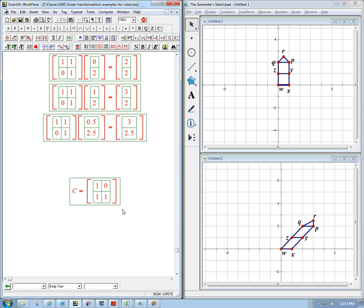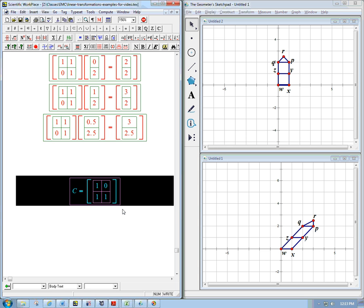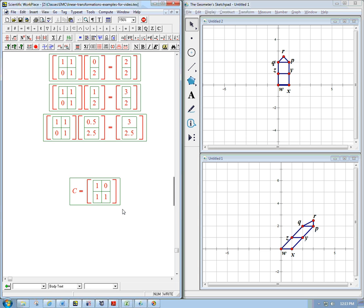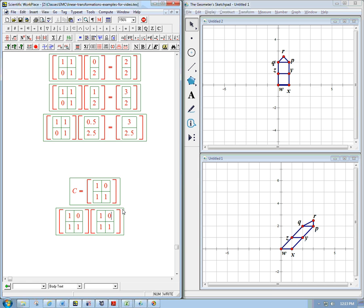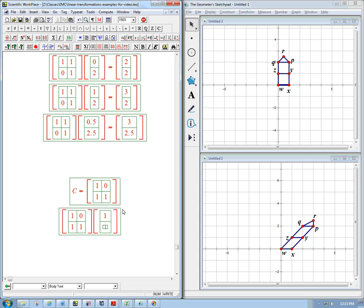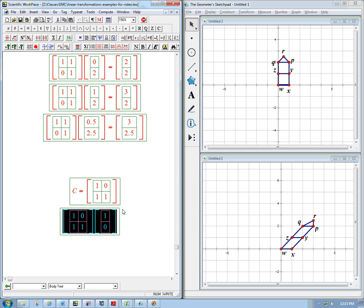Remember, if we just take our two standard basis vectors, let me just copy this and paste it and kind of make it into 1, 0. Okay, what's that going to do?